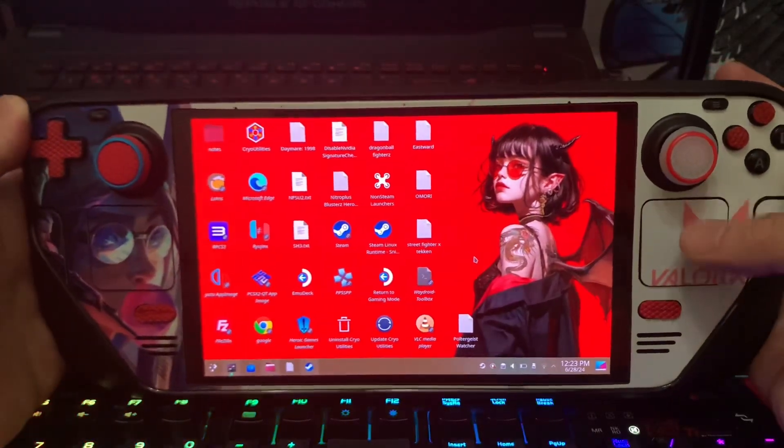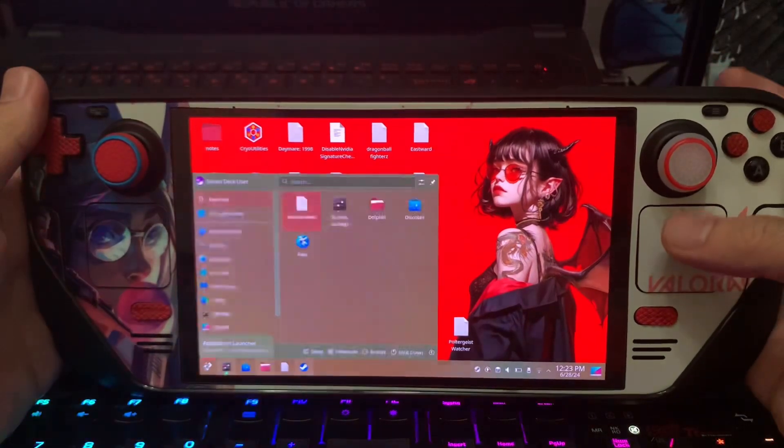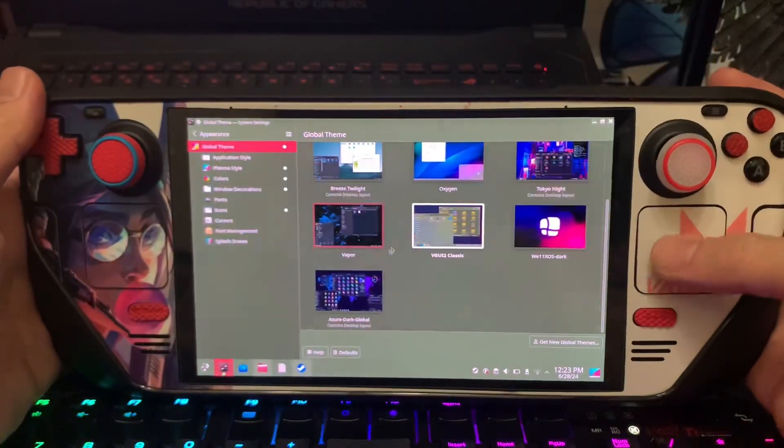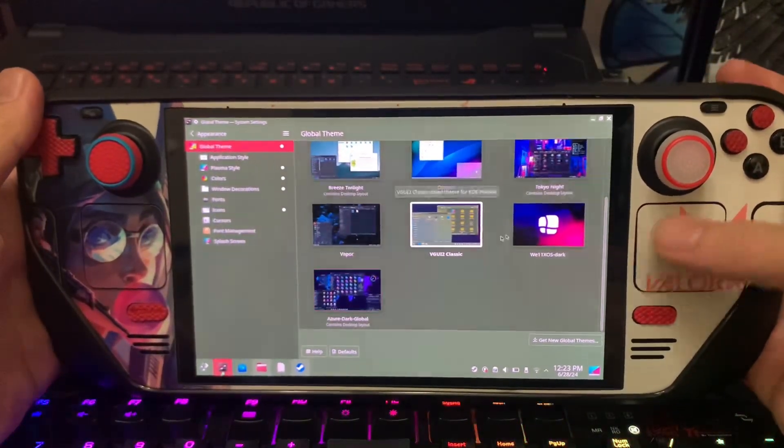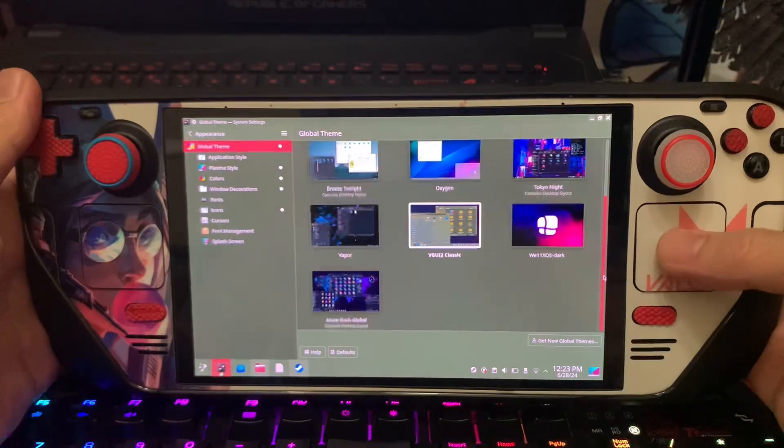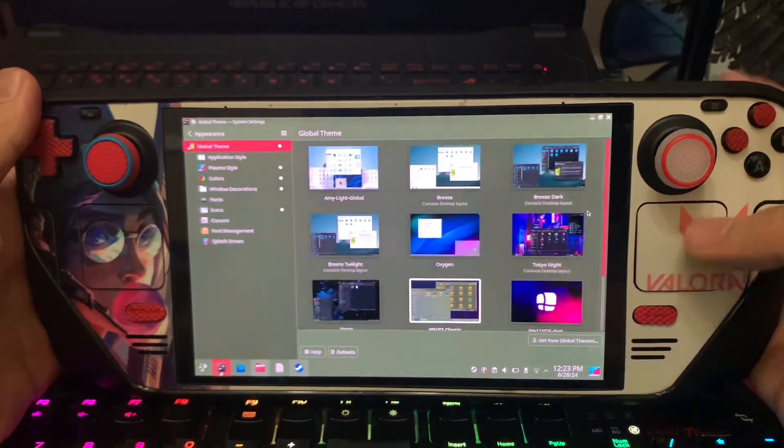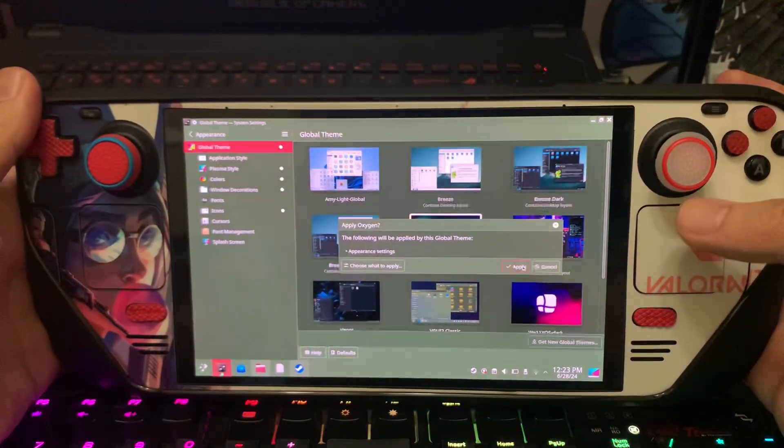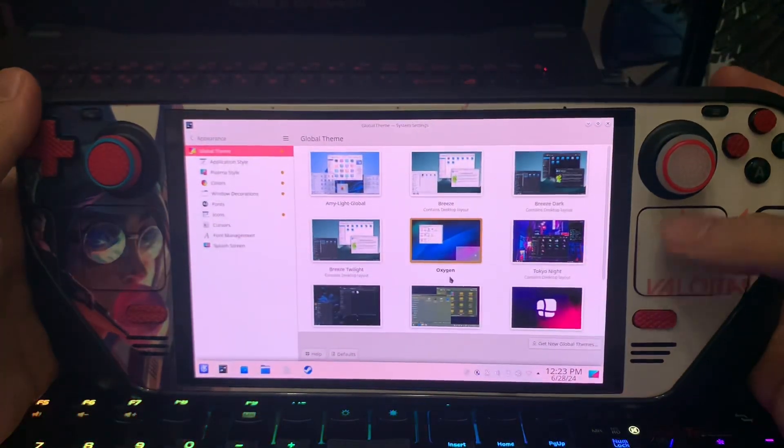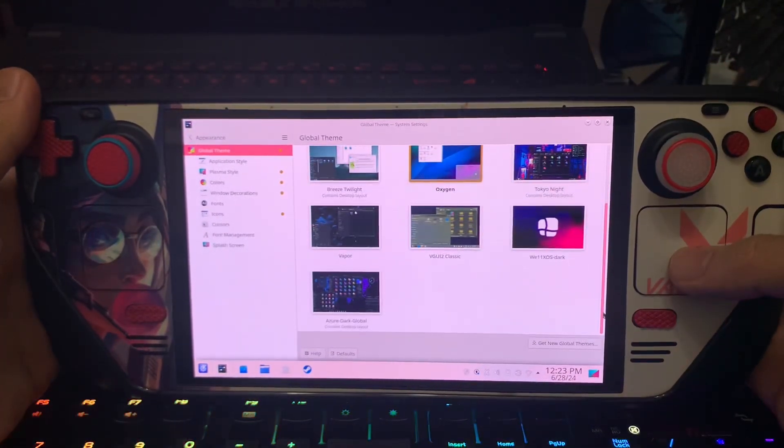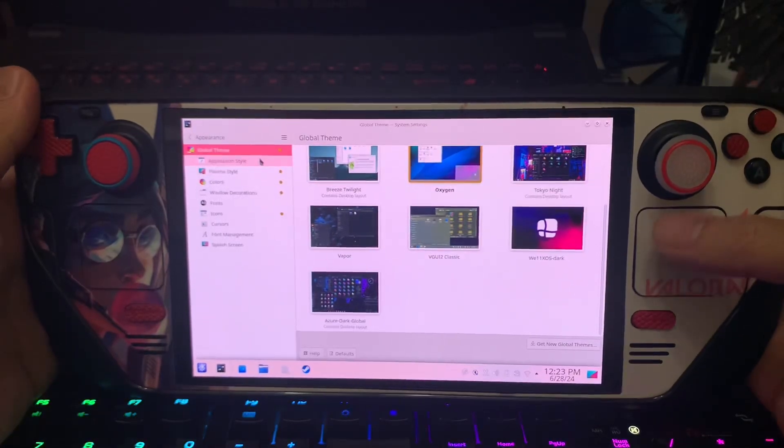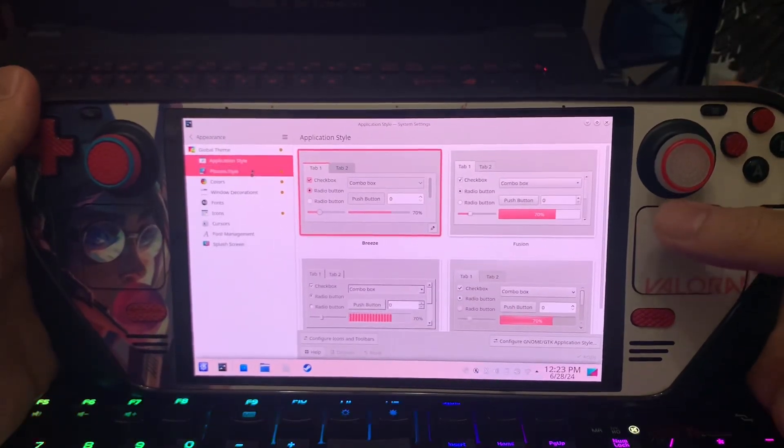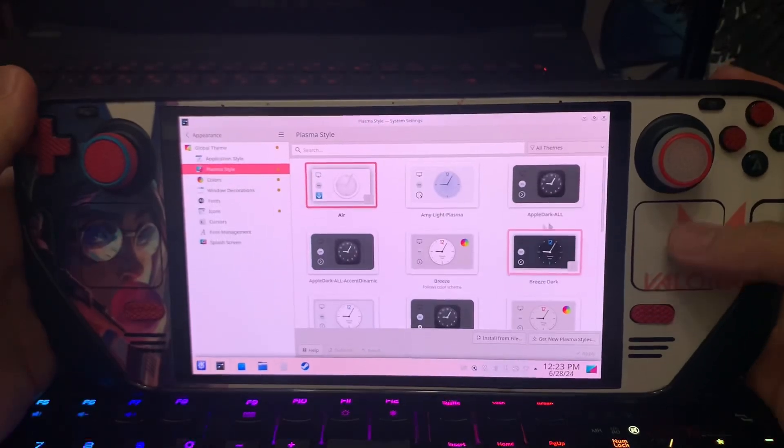So that's it guys, it's very simple. I hope you like it. Now I will choose my personal one. I like this white theme, then I will edit some plasma style here.